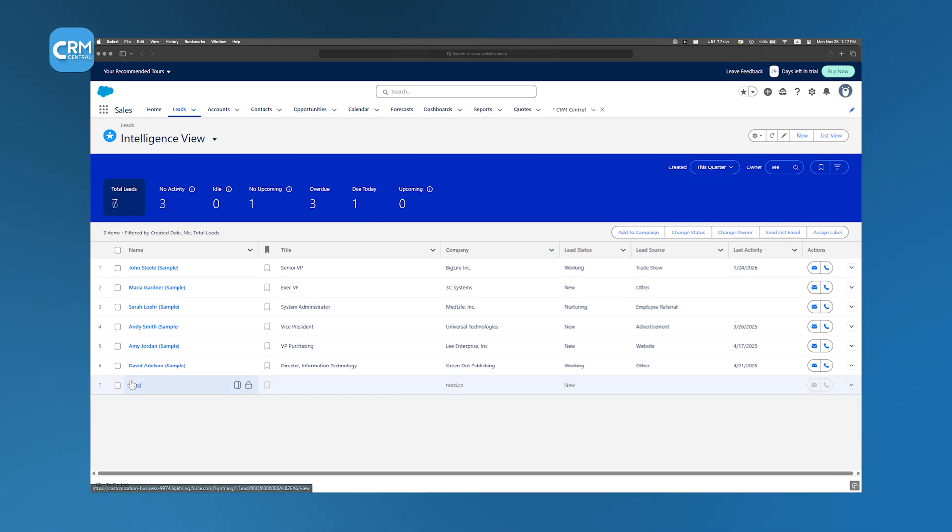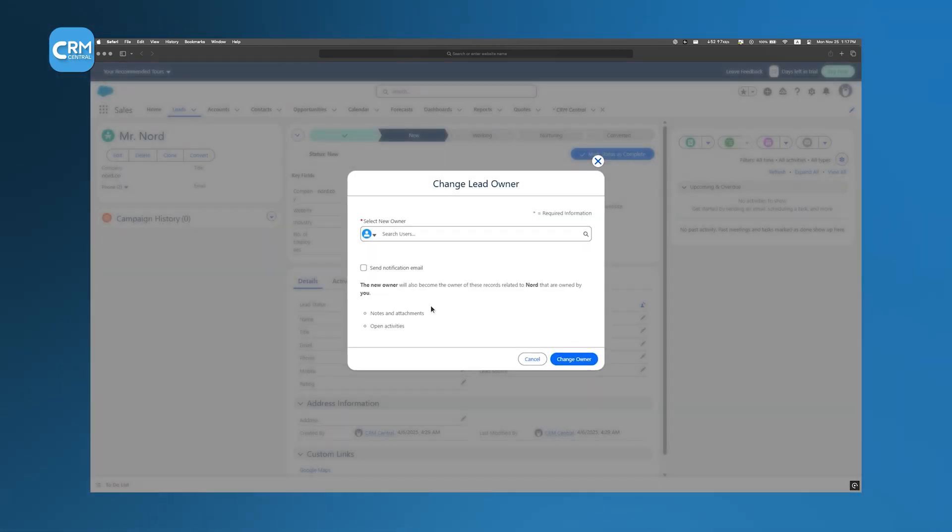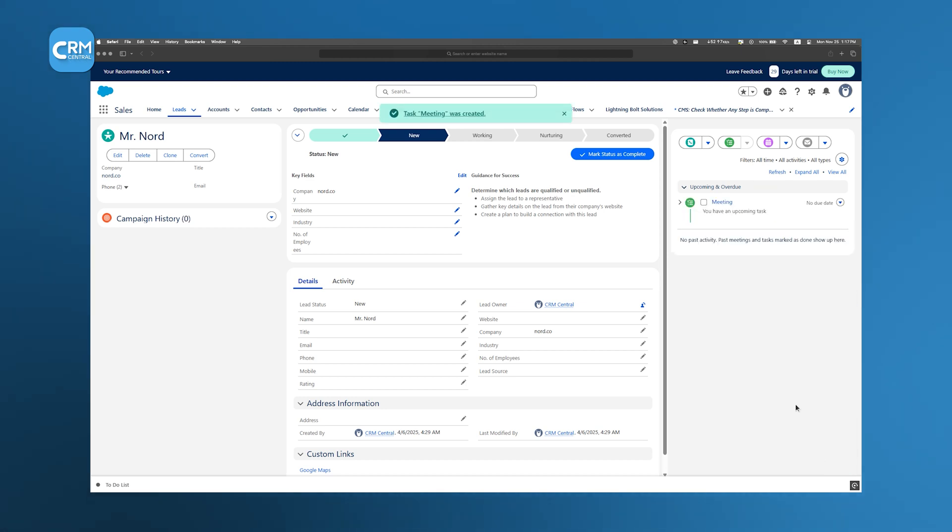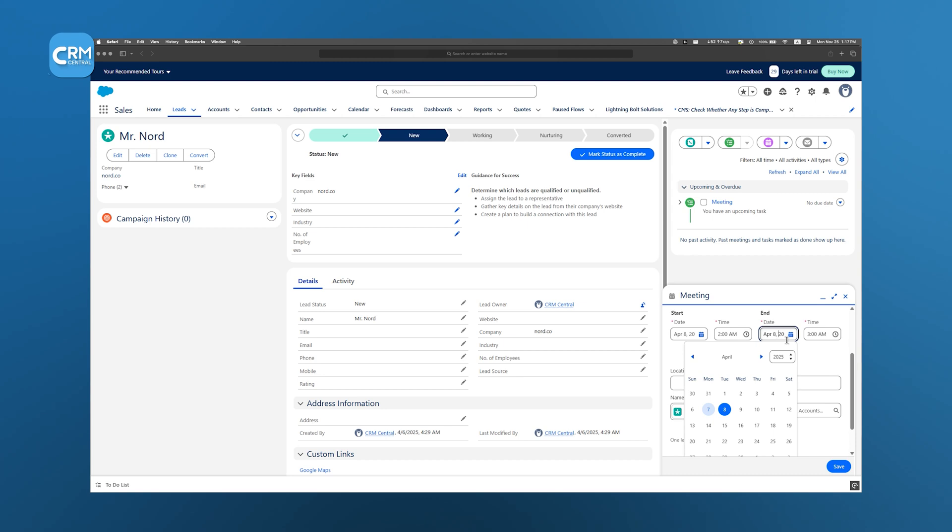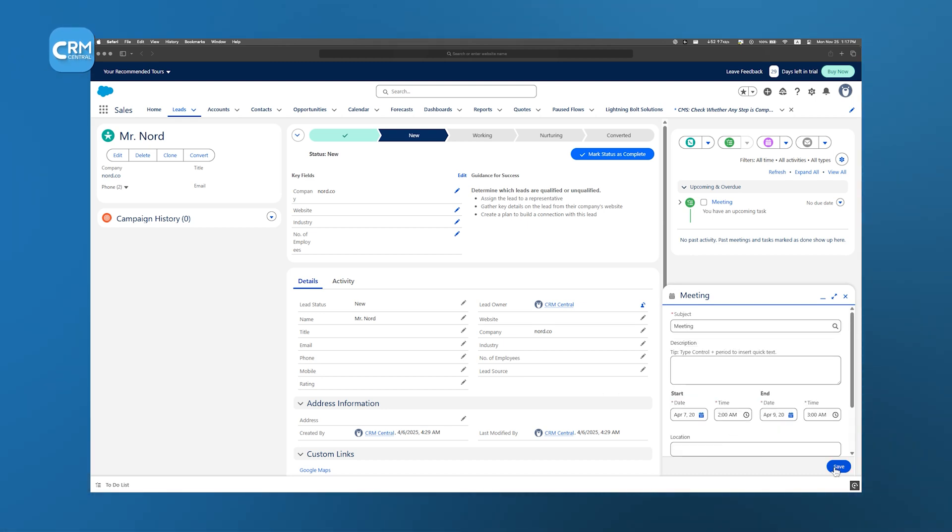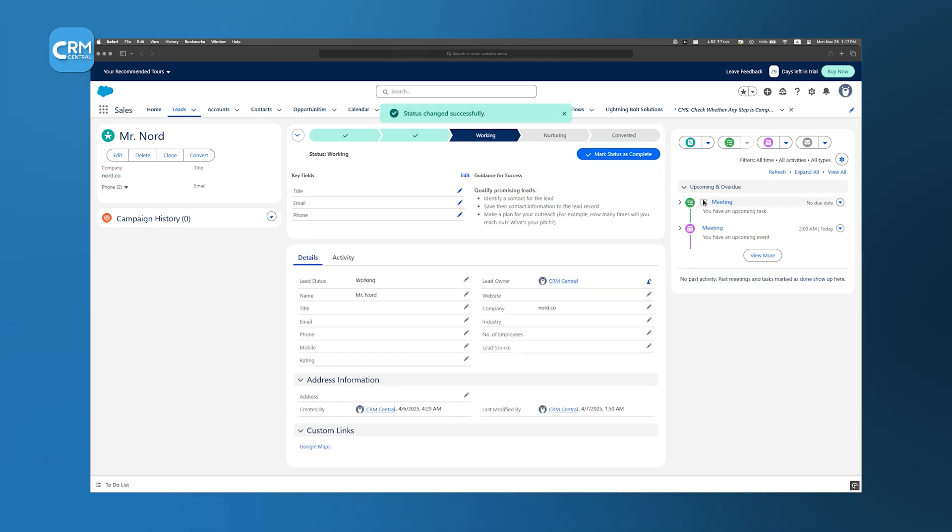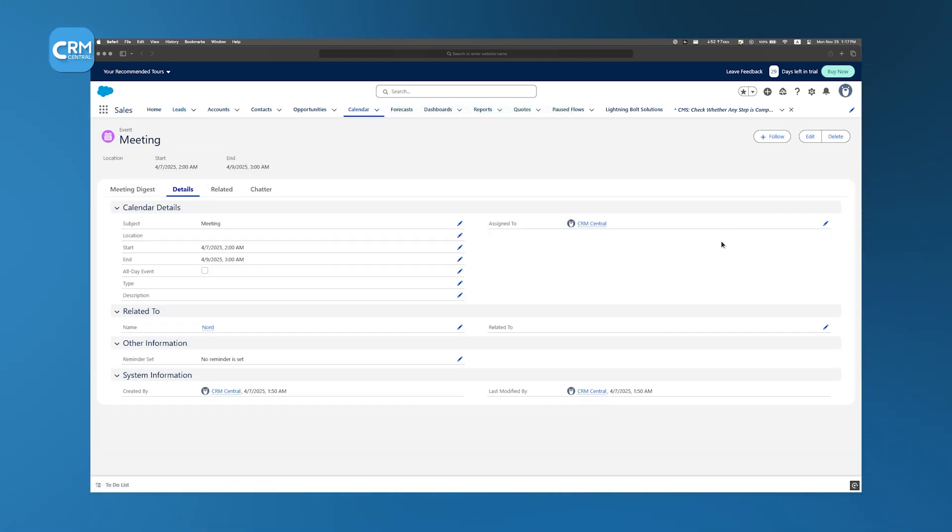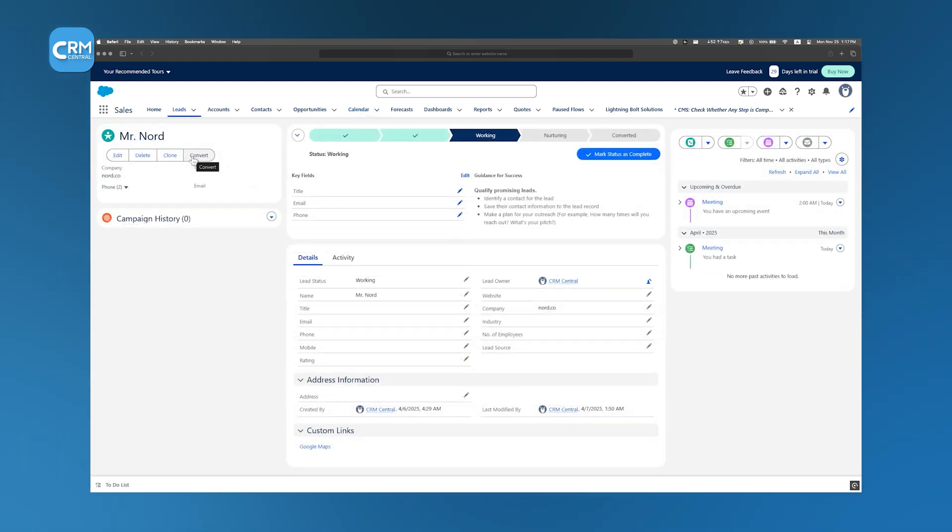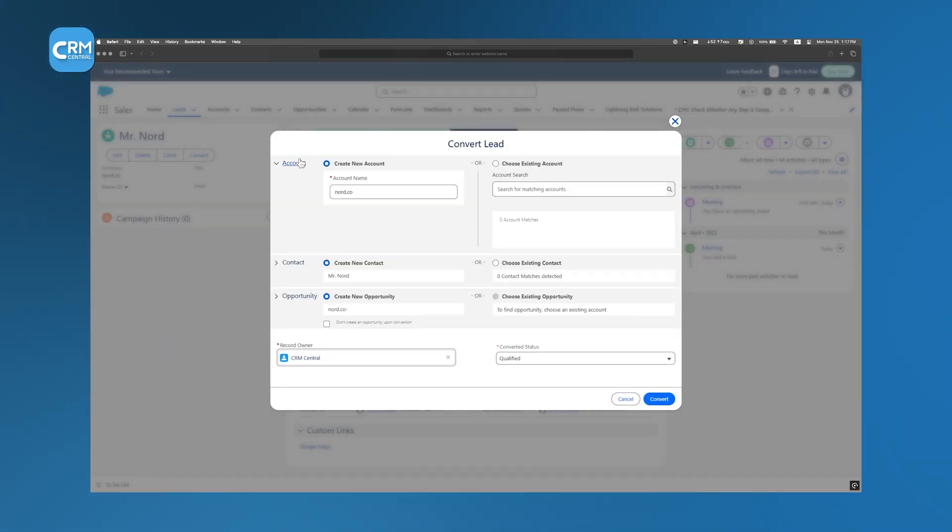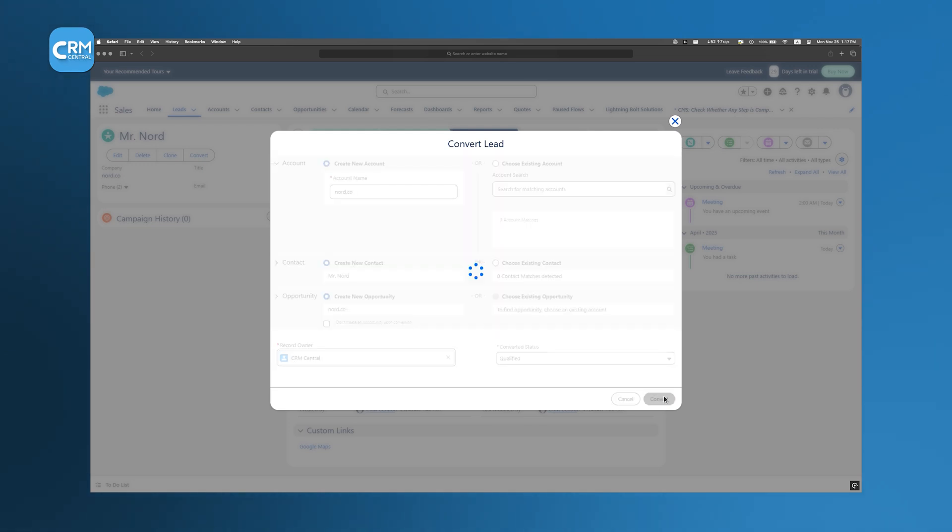Once a lead is in the system, the next step is to assign it to a sales representative. This assignment can be done manually, but Salesforce also provides automated assignment rules that direct leads to the most appropriate team member based on criteria such as location or product interest. After a lead is assigned, the sales representative is responsible for following up with the potential customer. This follow-up might involve a phone call or an email to ask questions, provide additional information, and gauge the lead's level of interest. As you interact with the lead, you gather more details about their needs, their budget, and the timeline for a decision. This process of assessing a lead's potential is known as qualifying.